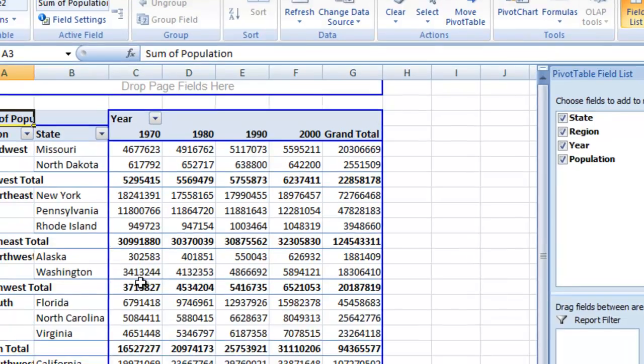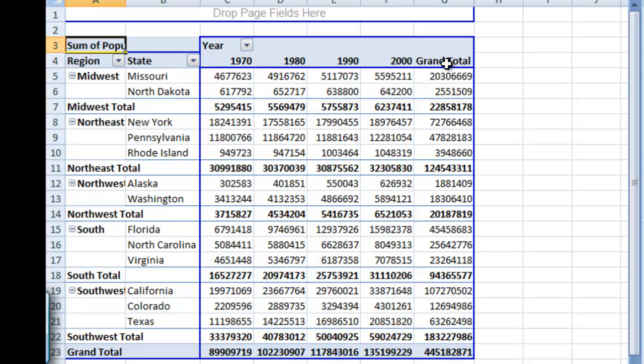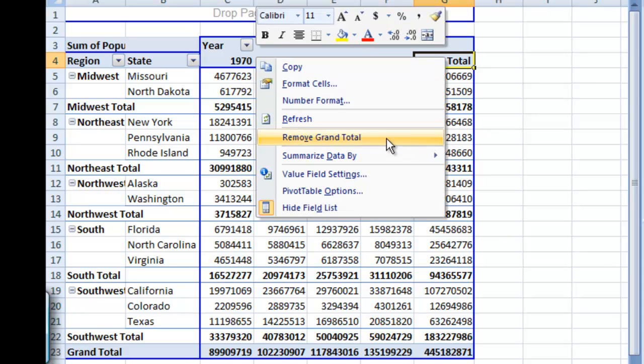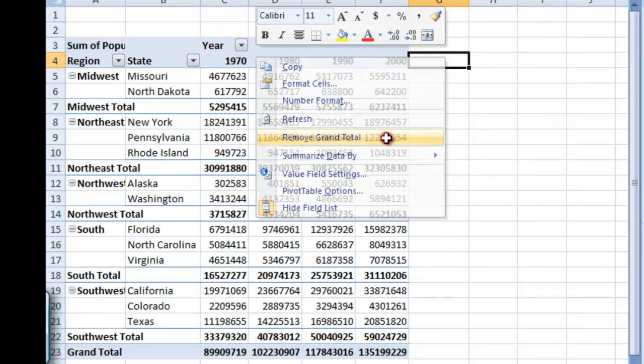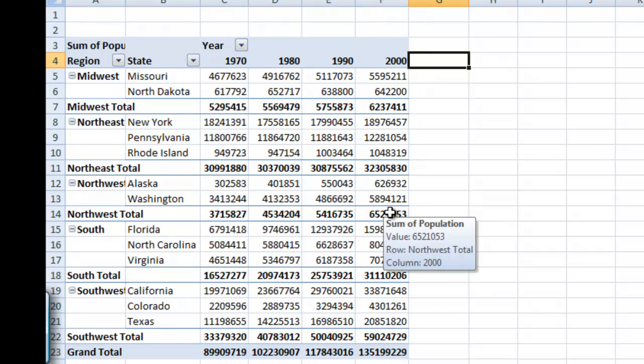And so this sorts all of the data by decade, by state, by region. It also totals it up for us. We don't want this grand total, so we're going to go ahead and grab this column, right click, and we're going to say remove grand total. And that will disappear like that.